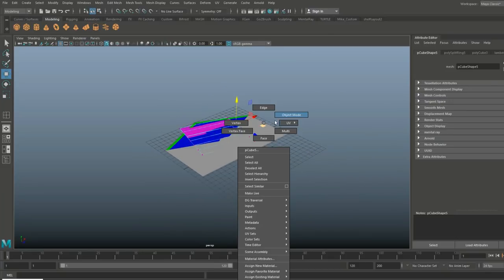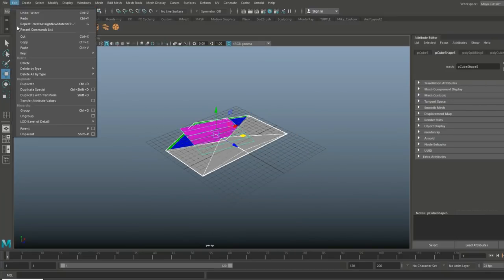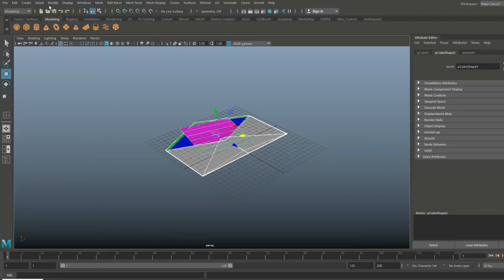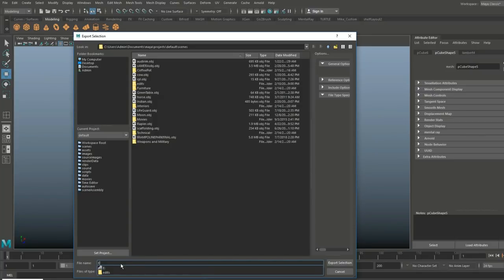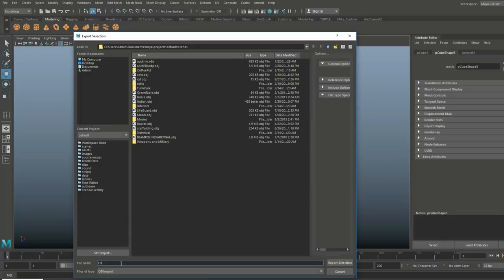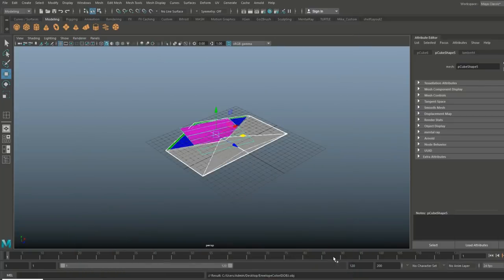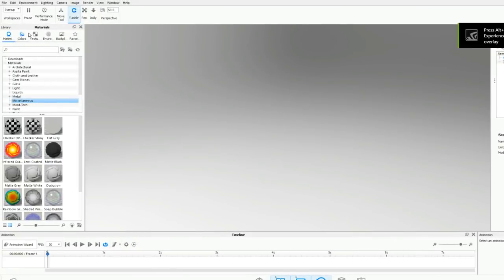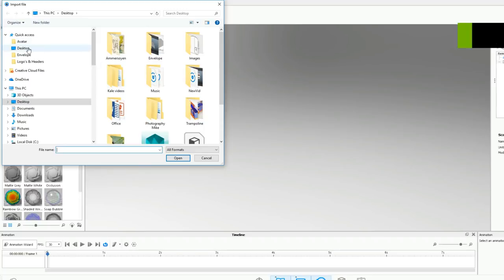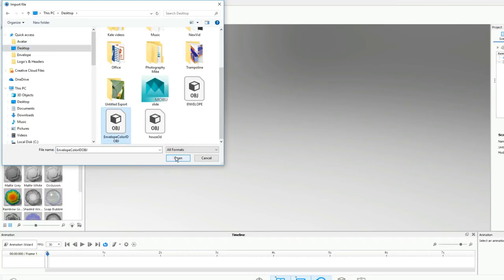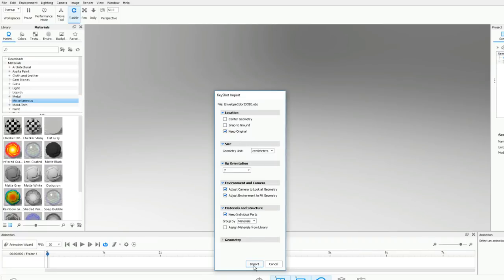What we're going to do next is go to object mode, drag-click everything, go to Edit > Delete by Type > History, then go to Modify > Freeze Transformations. Then I'm going to go to File > Export Selection and call this 'envelope_color_id.obj', save that on my desktop, and jump into KeyShot for texturing. In KeyShot, I'm going to go to File > Import, find my envelope color ID on the desktop, keep original, and hit Import.